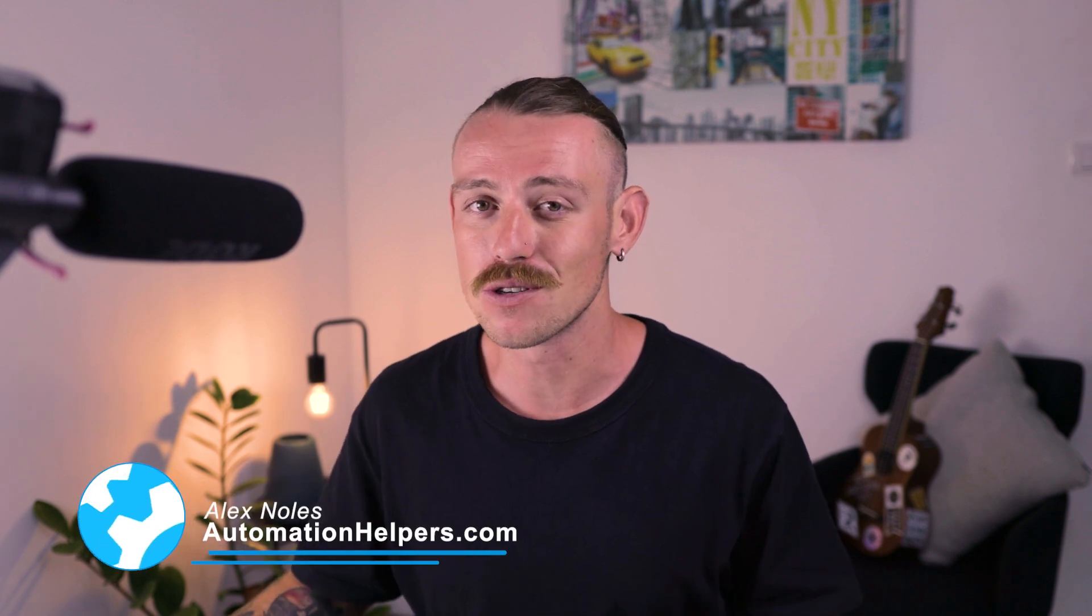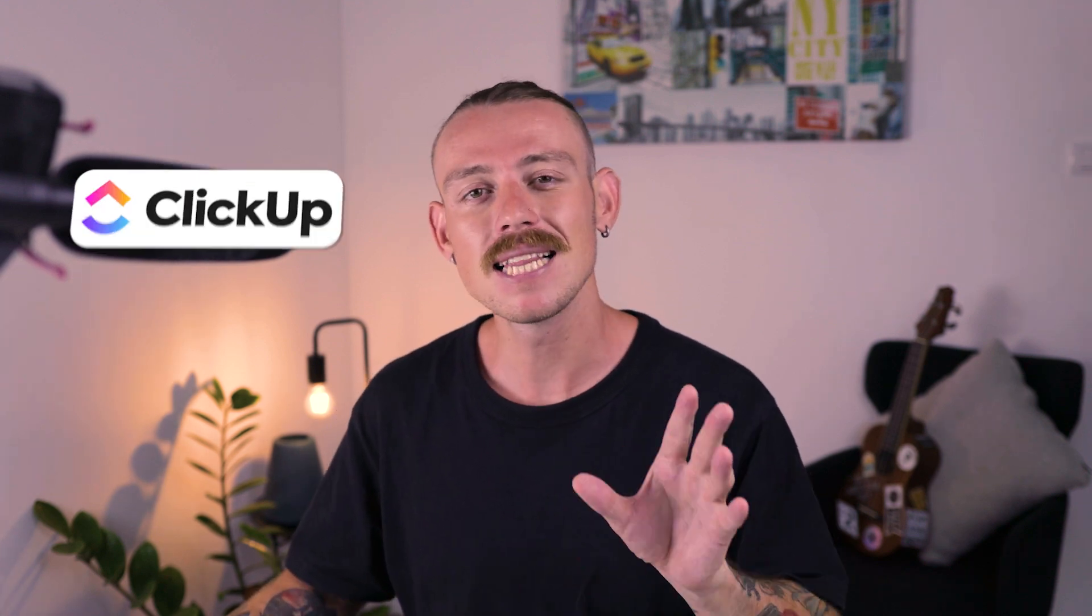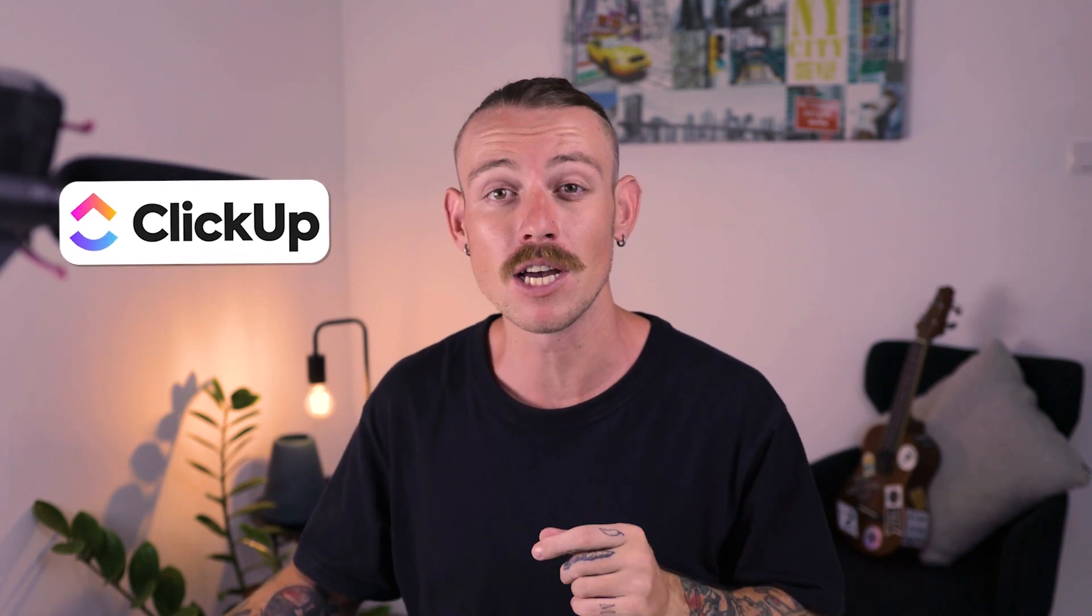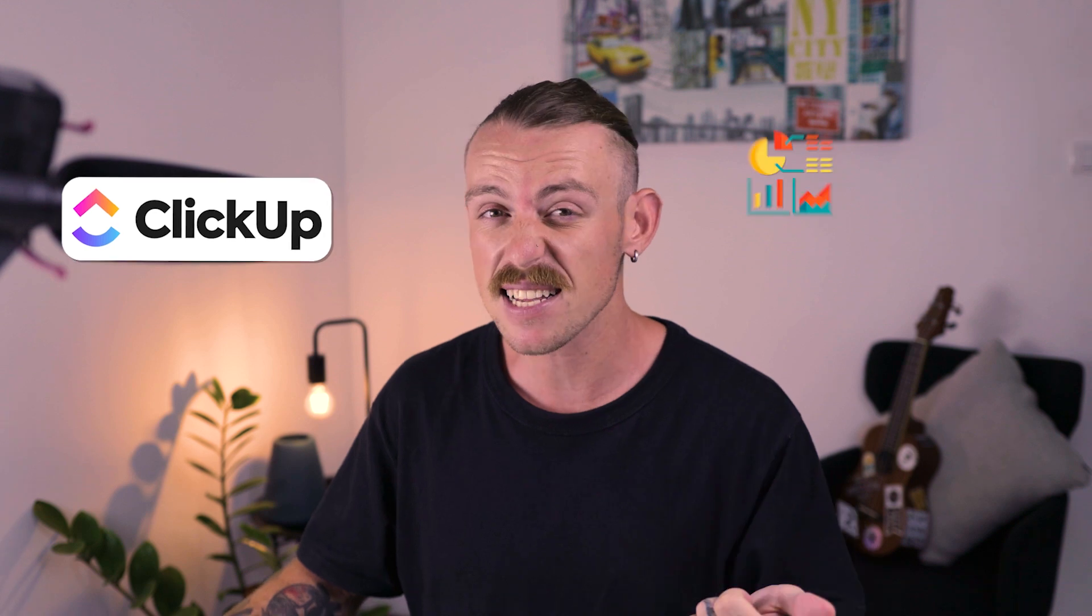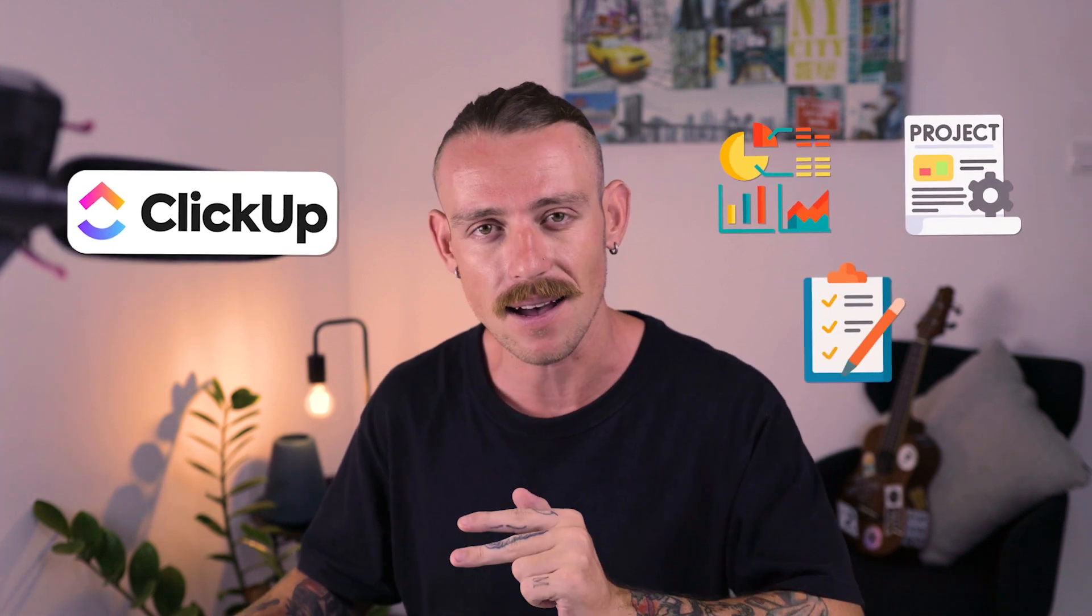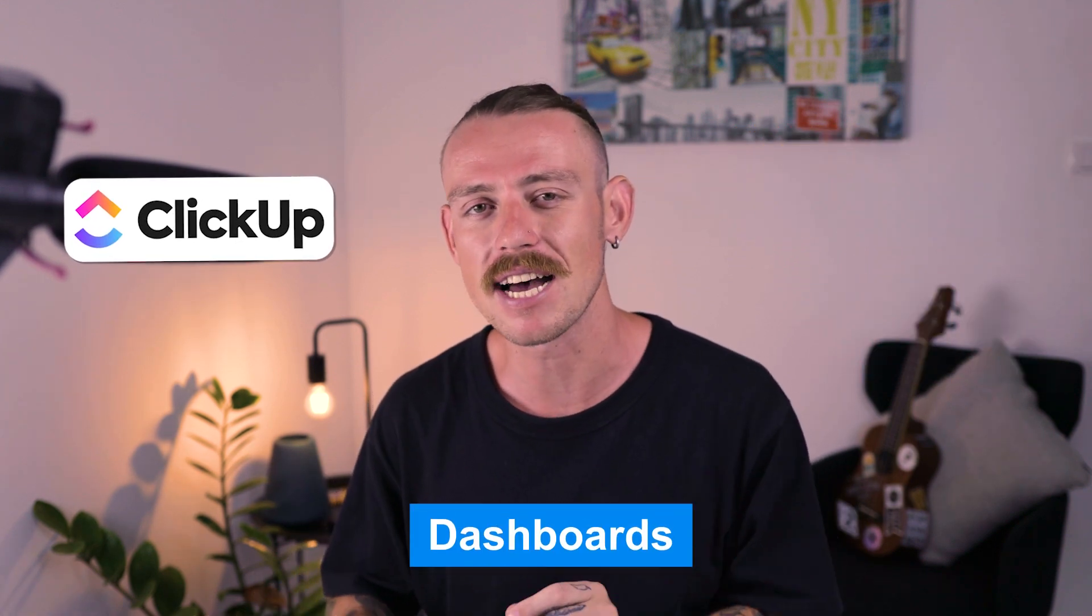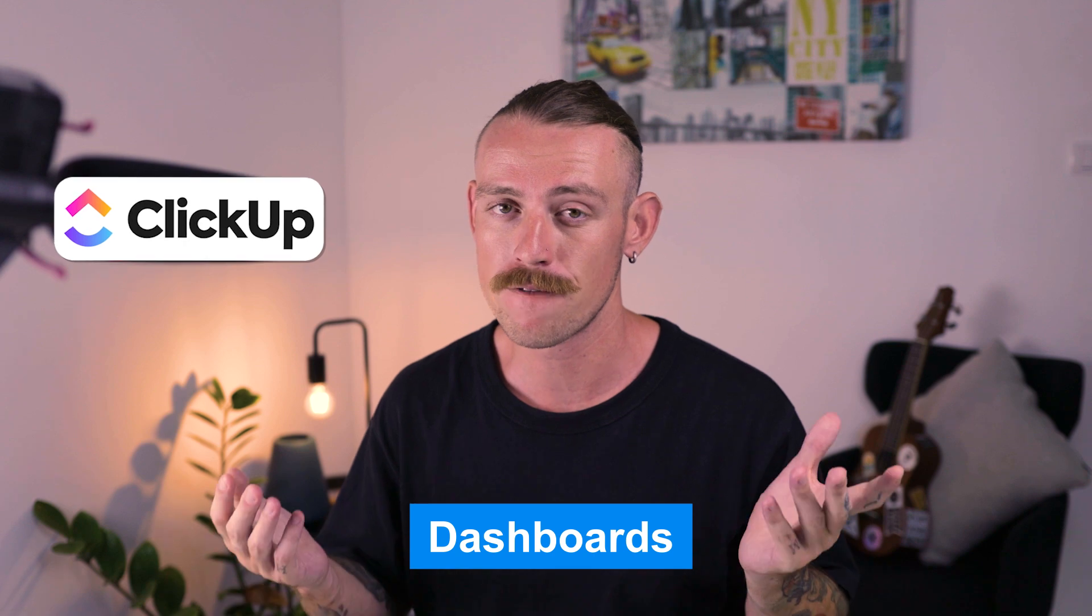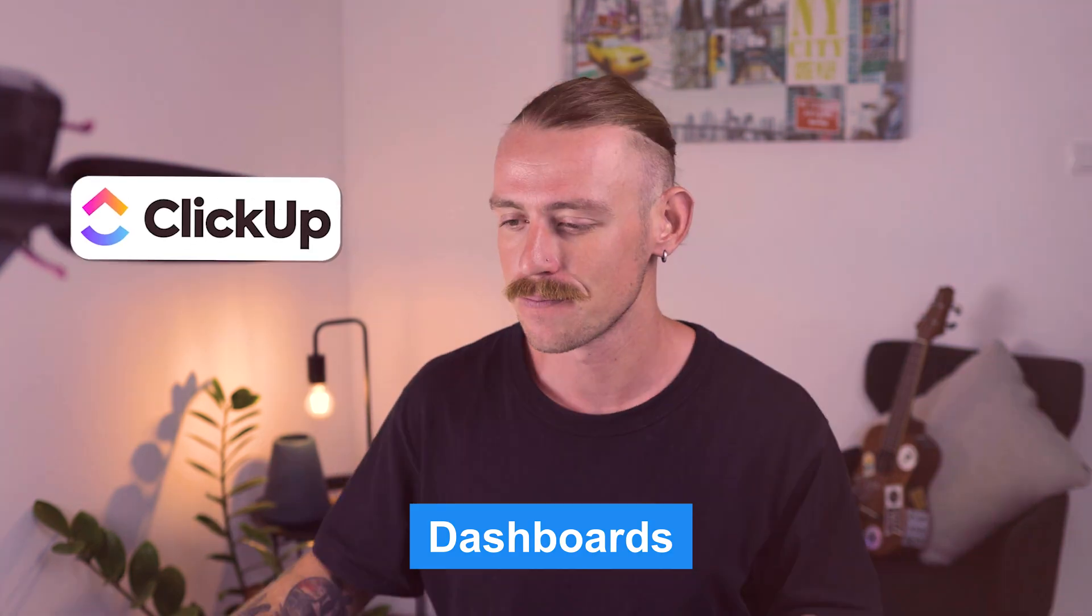Hi there, I'm Alex Knowles from automationhelpers.com and we help companies like yours get running and automated with portals, apps, and integrations. Now, ClickUp offers multiple views in order for you to look at your data, projects, and tasks. One of which is the dashboard view or dashboard feature. Let's take a look at it.